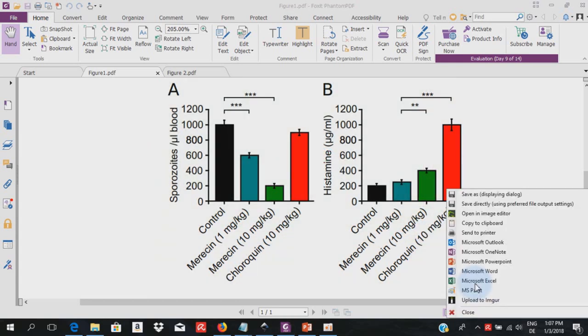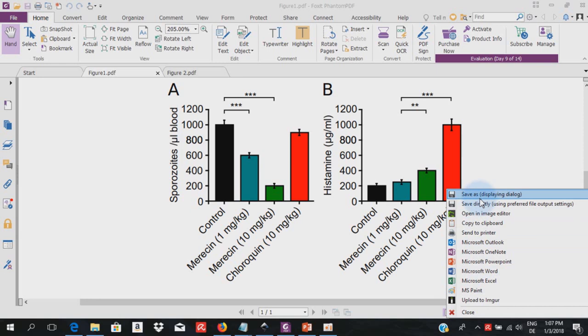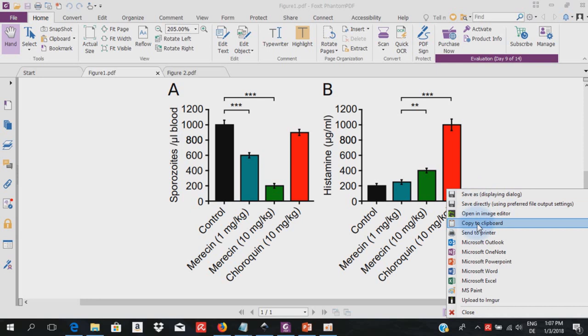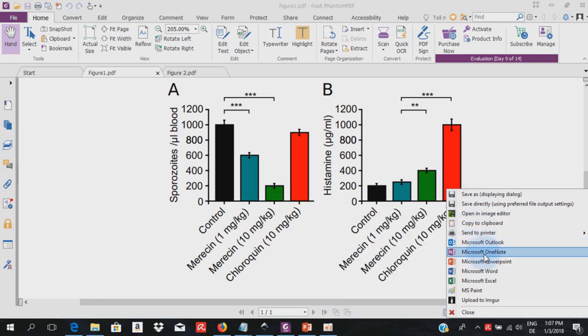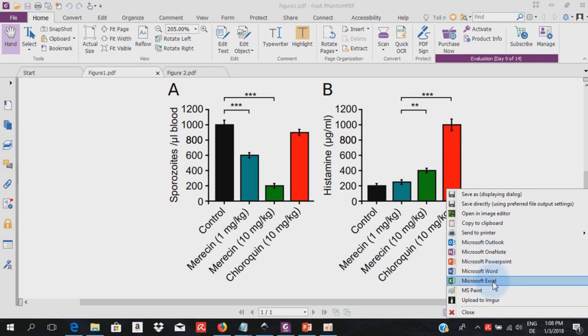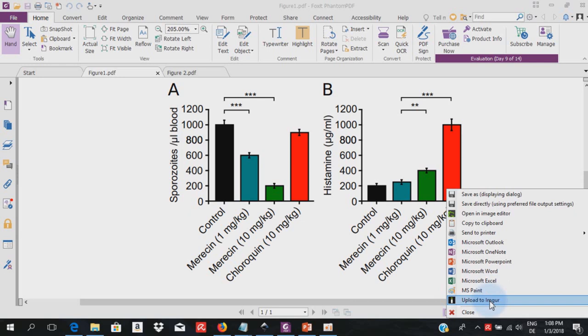Then you leave the left mouse key and then you're going to have this dialog box that comes up that can allow you to save, that can allow you to open in an image editor, copy to clipboard, send to a printer, open directly in different programs like Microsoft OneNote, PowerPoint, Microsoft Word, Excel, Paint, or upload to Imgur or to Dropbox if those are already configured as plugins in the program.